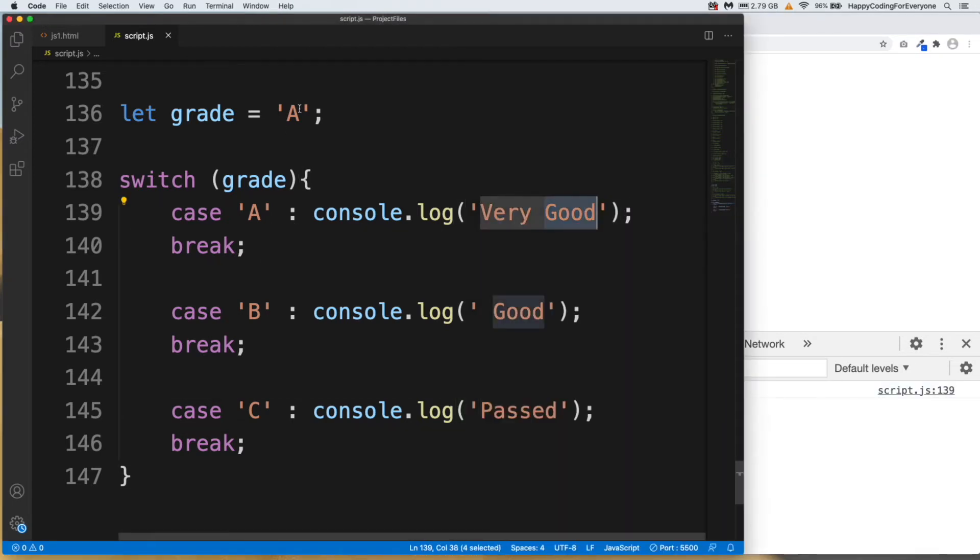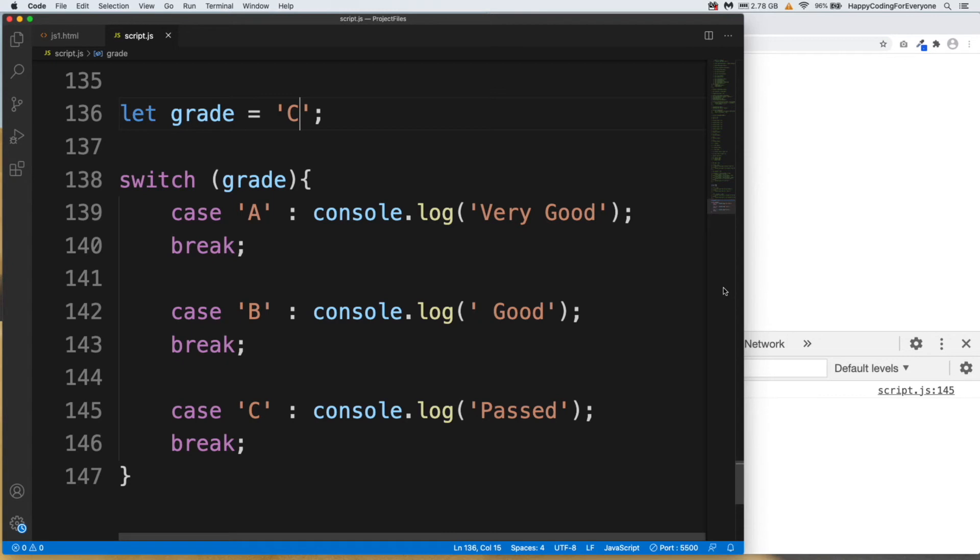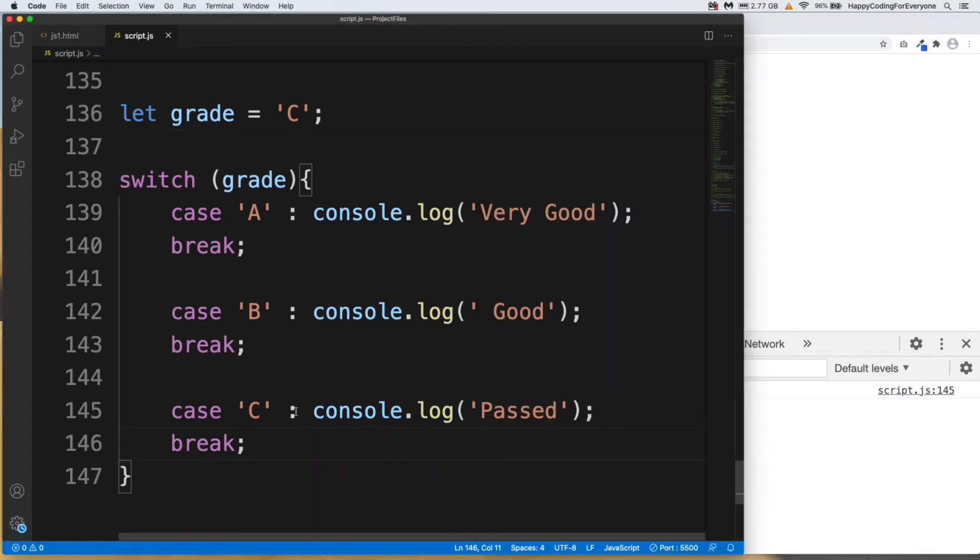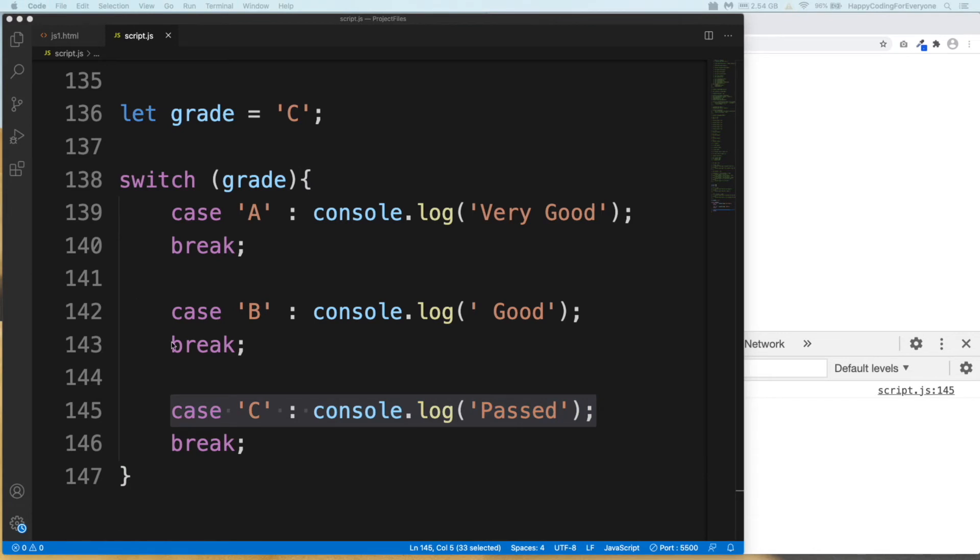Let's change the value of our variable. Let's say C. Let's save it and have a look at it. See guys, we see that message which comes from that case. And also we can add a default value.